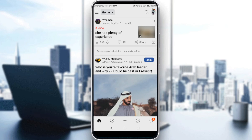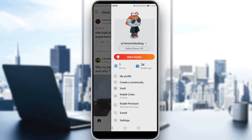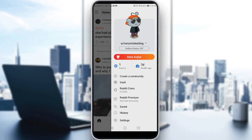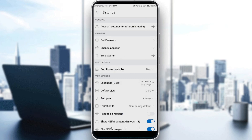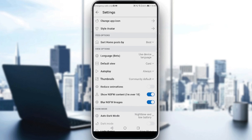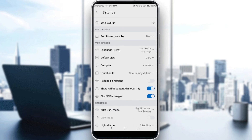So how can we turn this off? All we need to do is go to your settings by clicking your icon at the top right corner, then click on settings. After going to your settings, scroll down until you find the view options section.